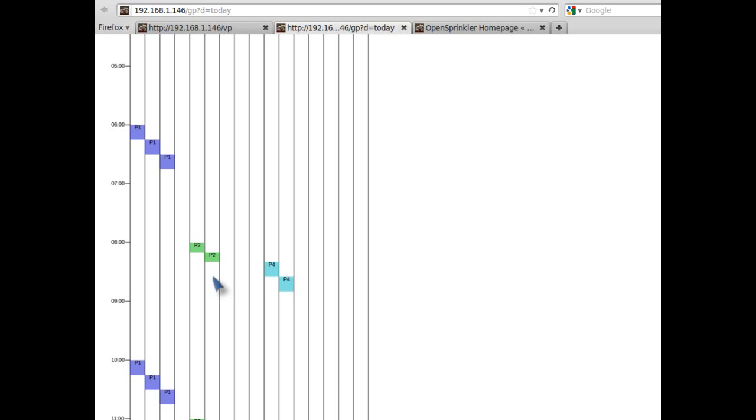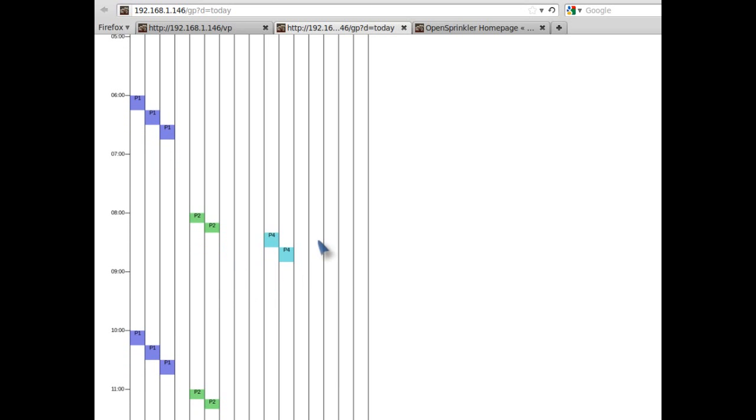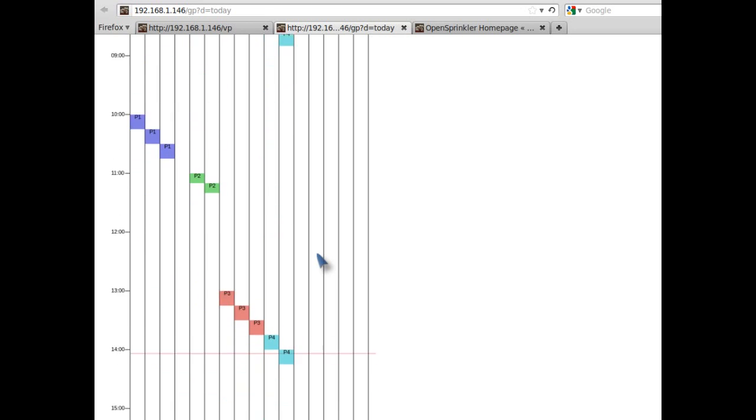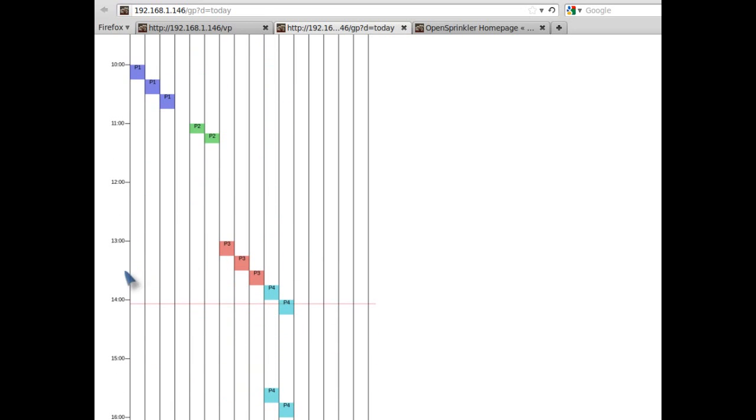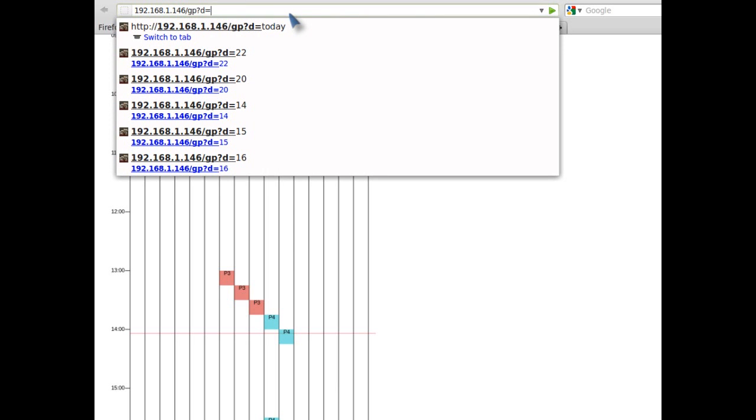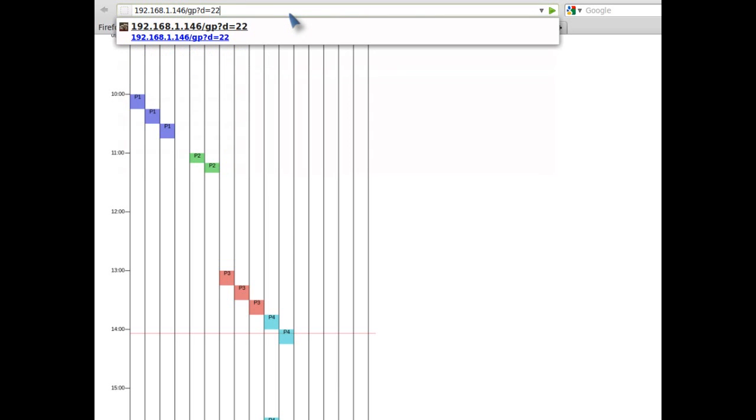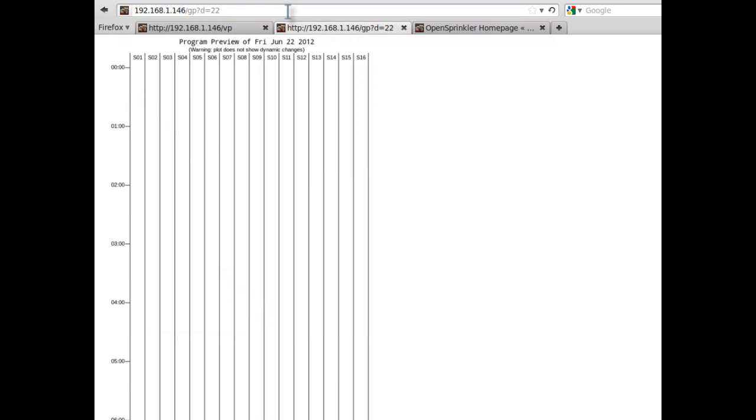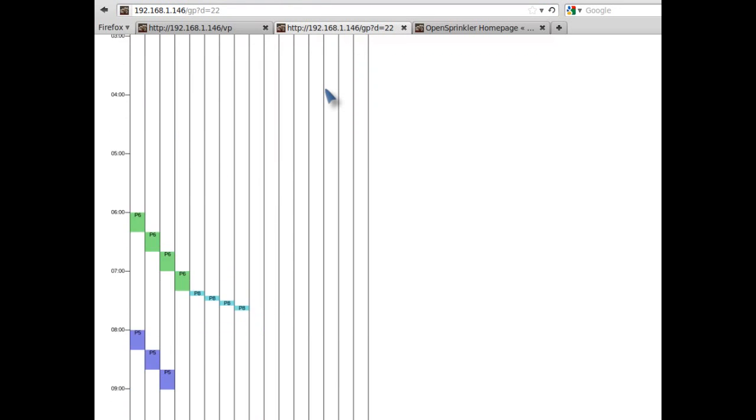To verify if your programs are set correctly, I highly recommend using the program preview feature. When you click on the preview button, you will see a graphical plot of the program. By default, you will see today's program. Each column corresponds to every station, and these colored bars indicate the blocks of time during the day that every station is scheduled to run. The current time is indicated by this pink line here. You can also check the schedule of a different day by putting in the day, month, and year in the HTTP link. For example, to check the 22nd of the same month and year, I can just put in day D equal 22nd, and then this shows the program preview of that day.